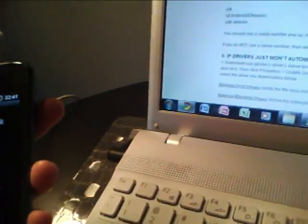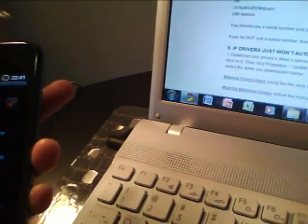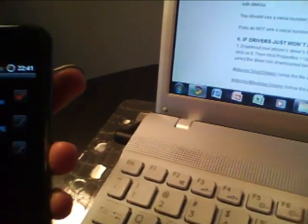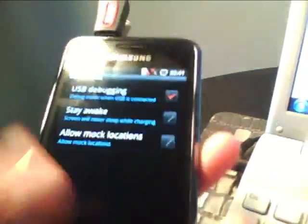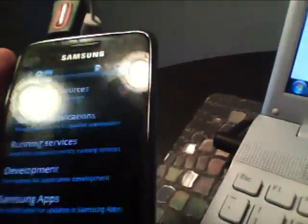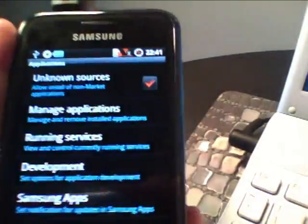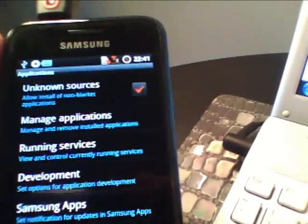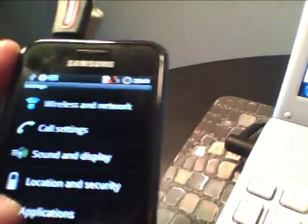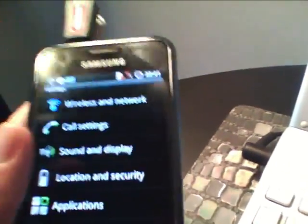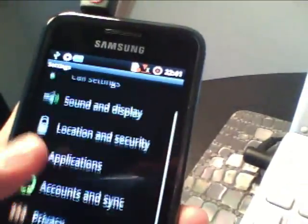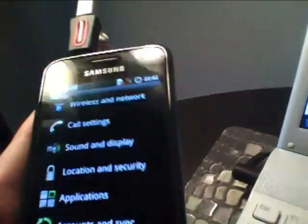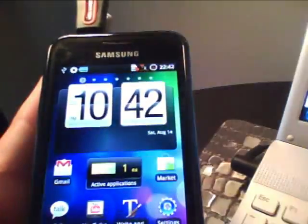But one thing you want to make sure before you do that is you put your device into debugging mode, USB debugging. So you go there from settings, applications, development, USB debugging. And then you'll be able to do that.